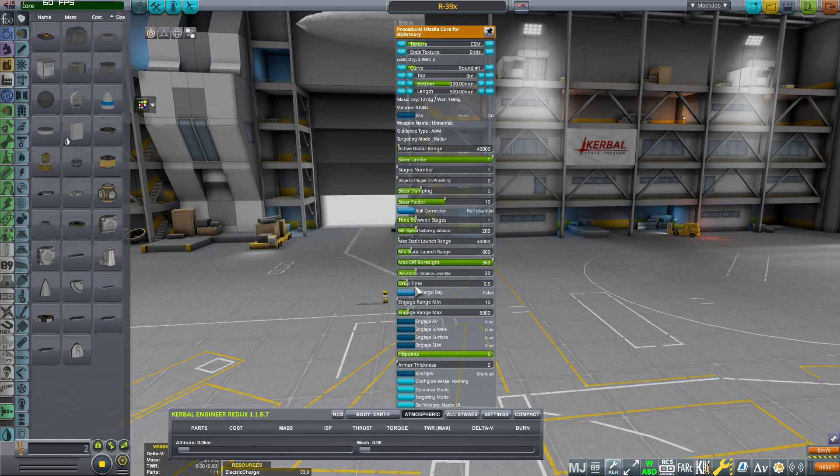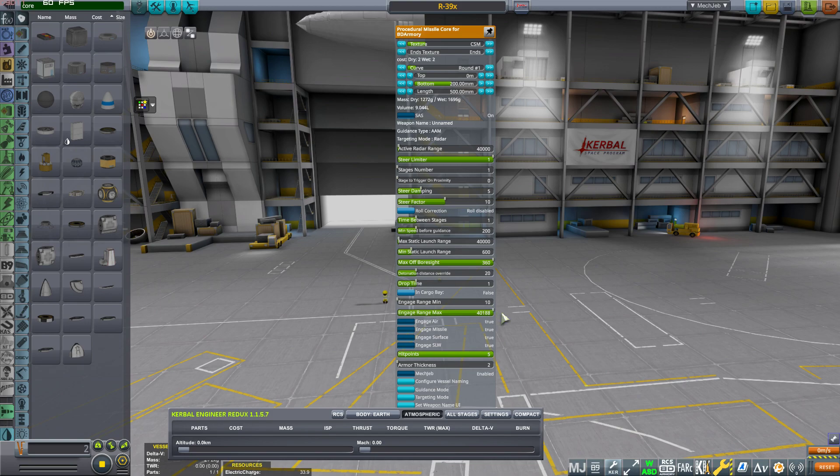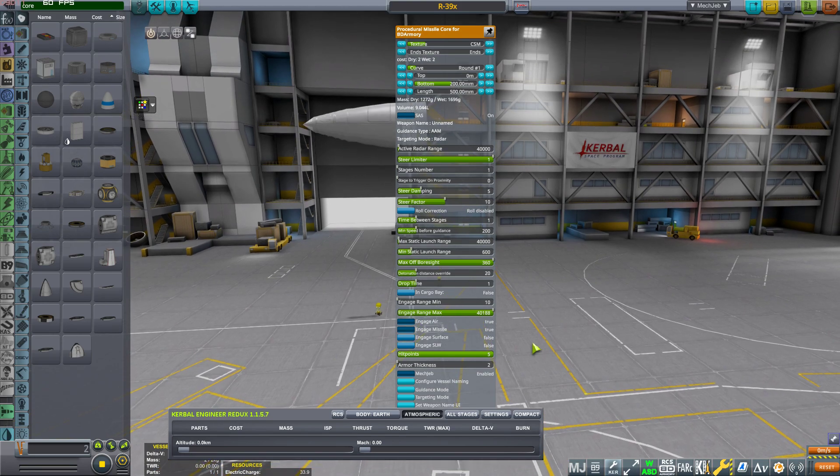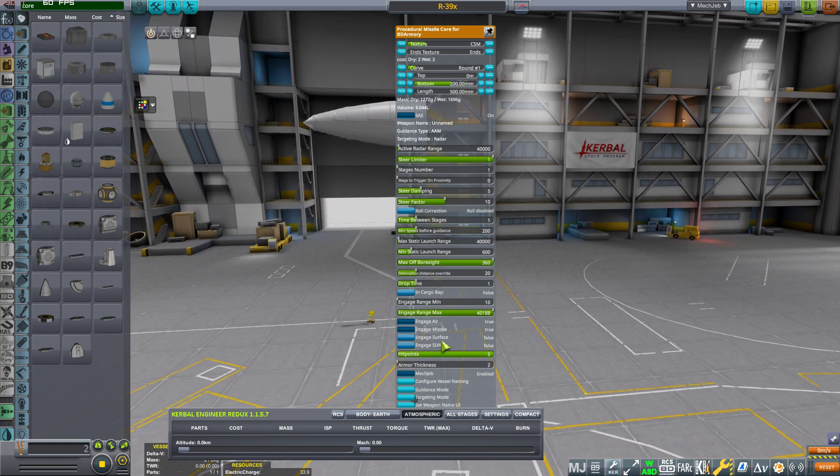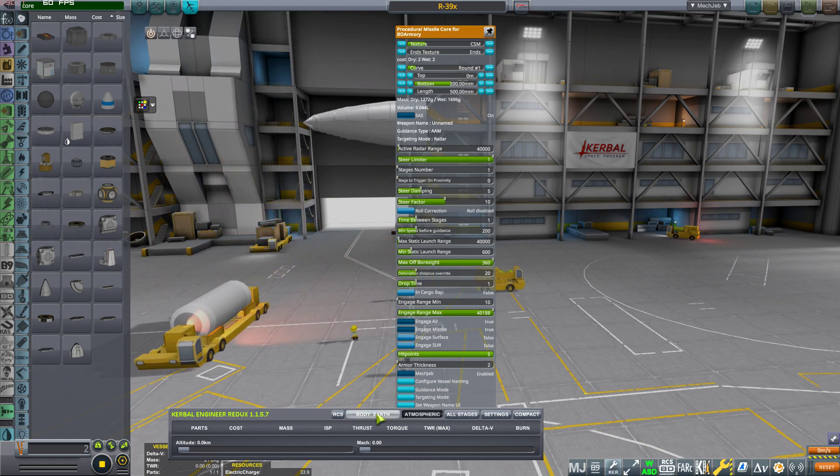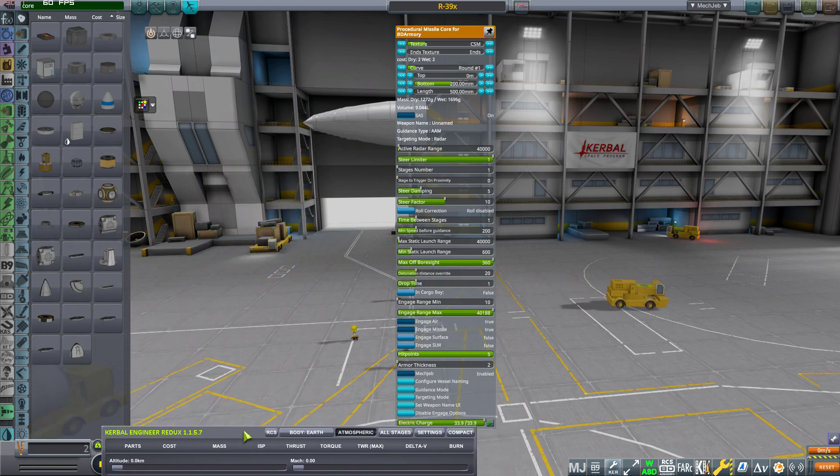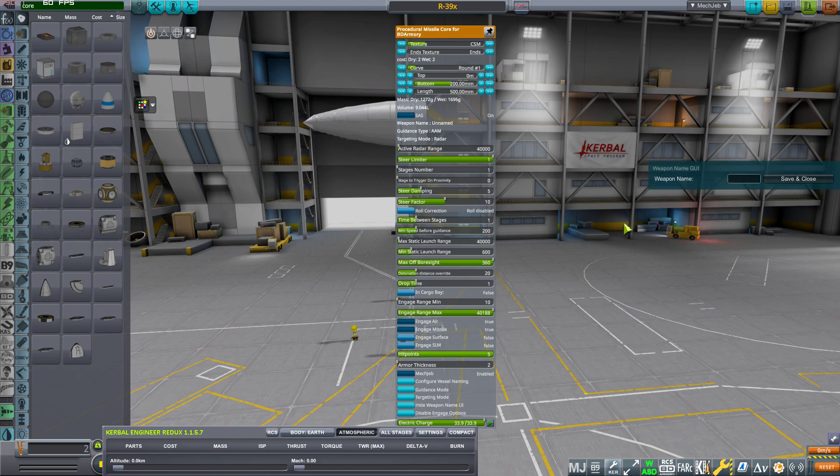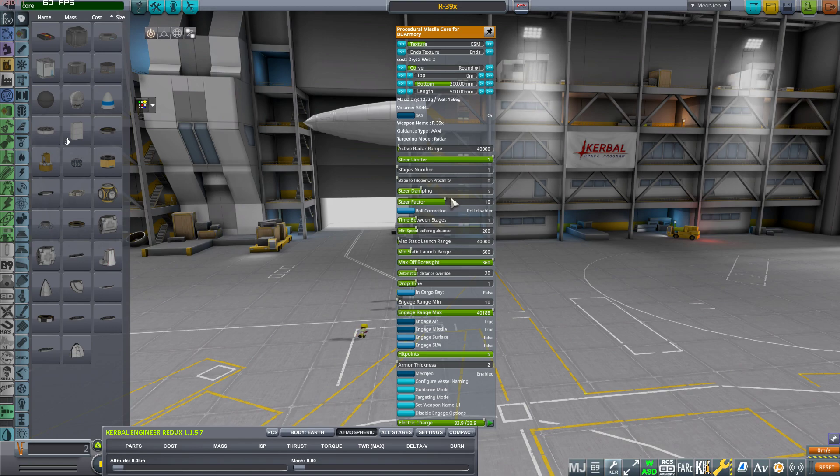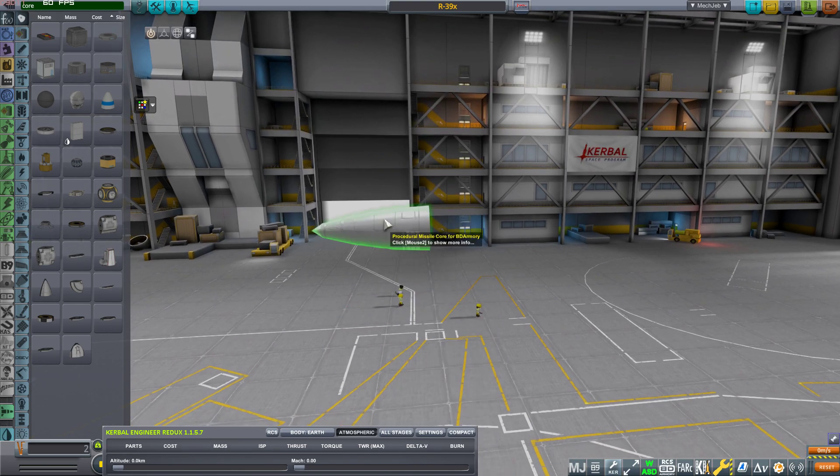Also the max static launch range, let's put 40 as well. I mean you can stick with the minimum that you want. The detonation distance, I haven't yet added the explosive amount but I'm going to put something sensible for an air-to-air missile. The drop time one second, for example. The engage distance to 40. I'm going to put this to false for the surface. You can also put the name here, let's call it R39X. I think this is more or less set.